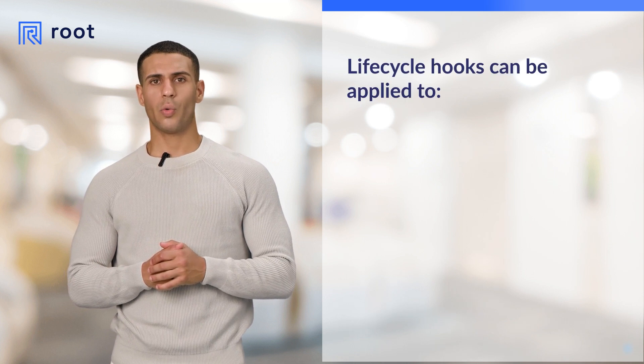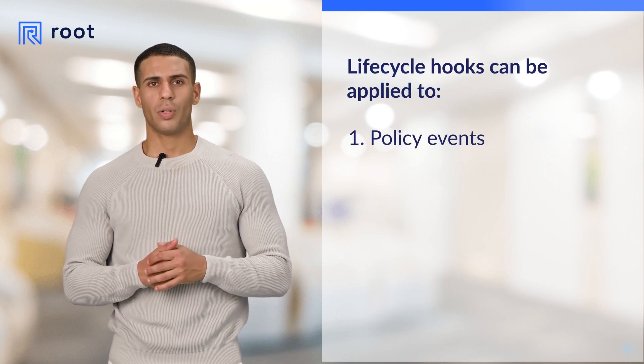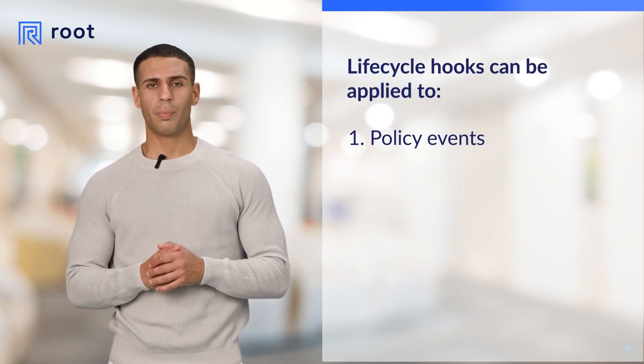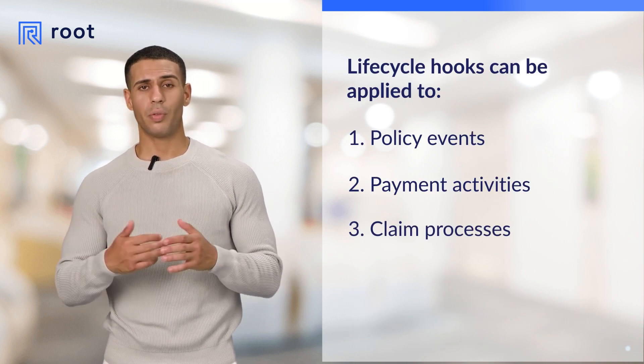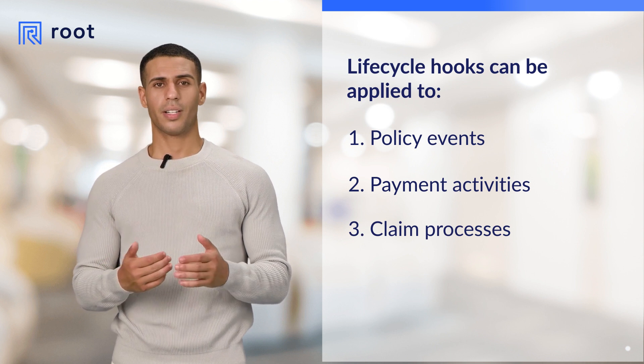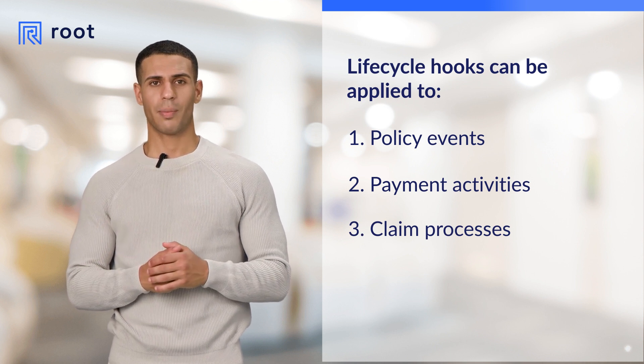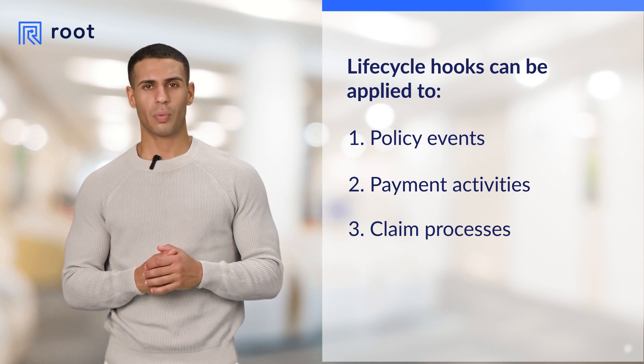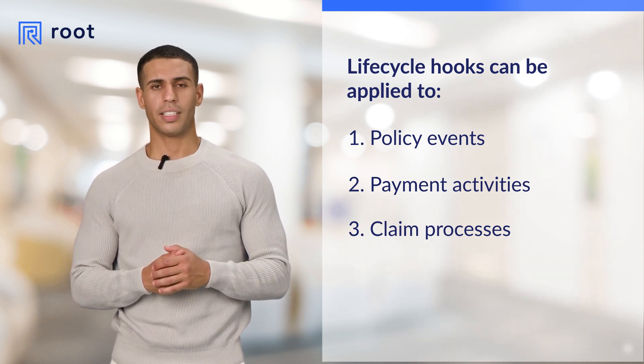Lifecycle hooks are versatile. They can be applied to a wide range of policy events, payment activities, and claim processes, ensuring a dynamic and responsive policy management system.